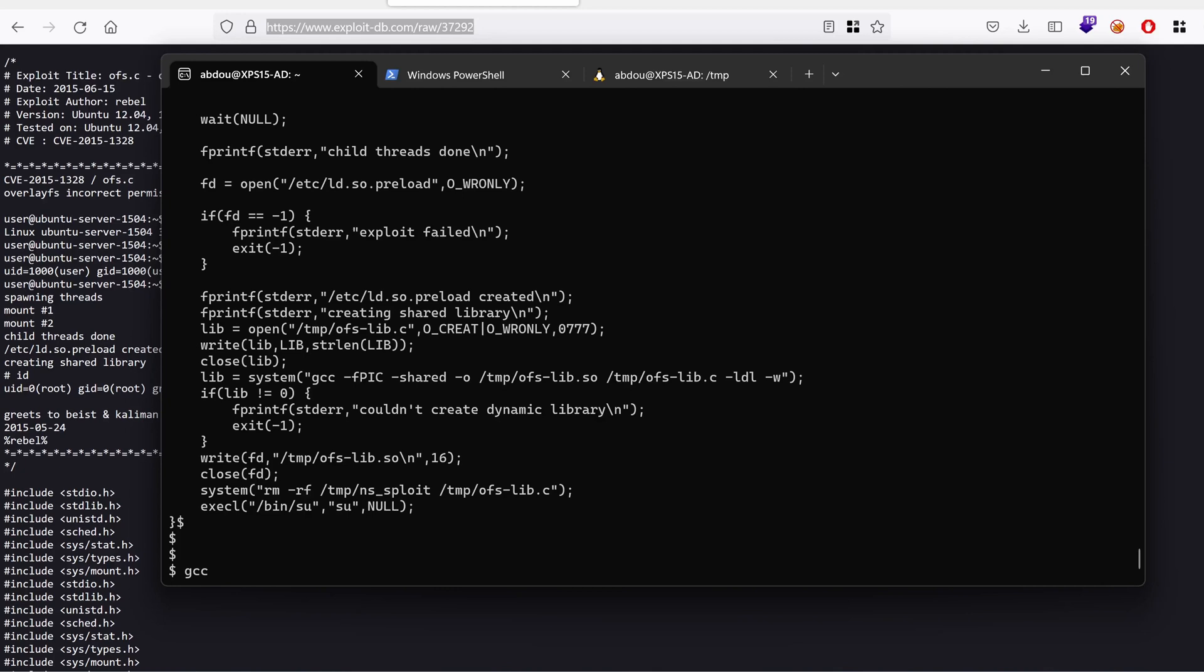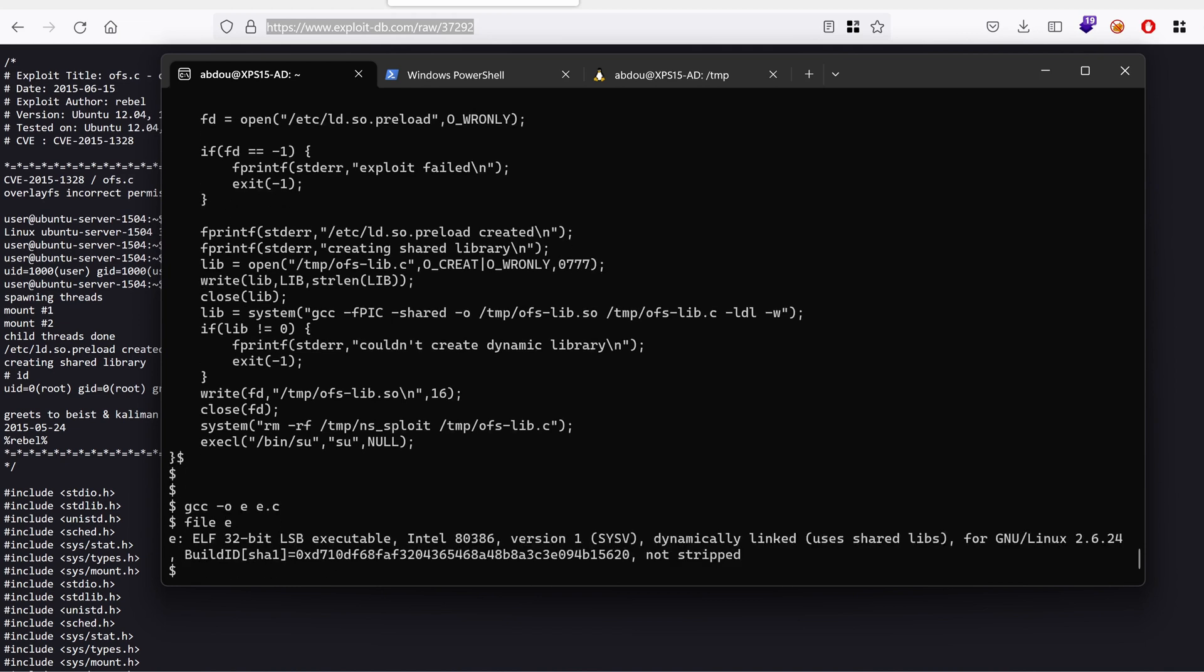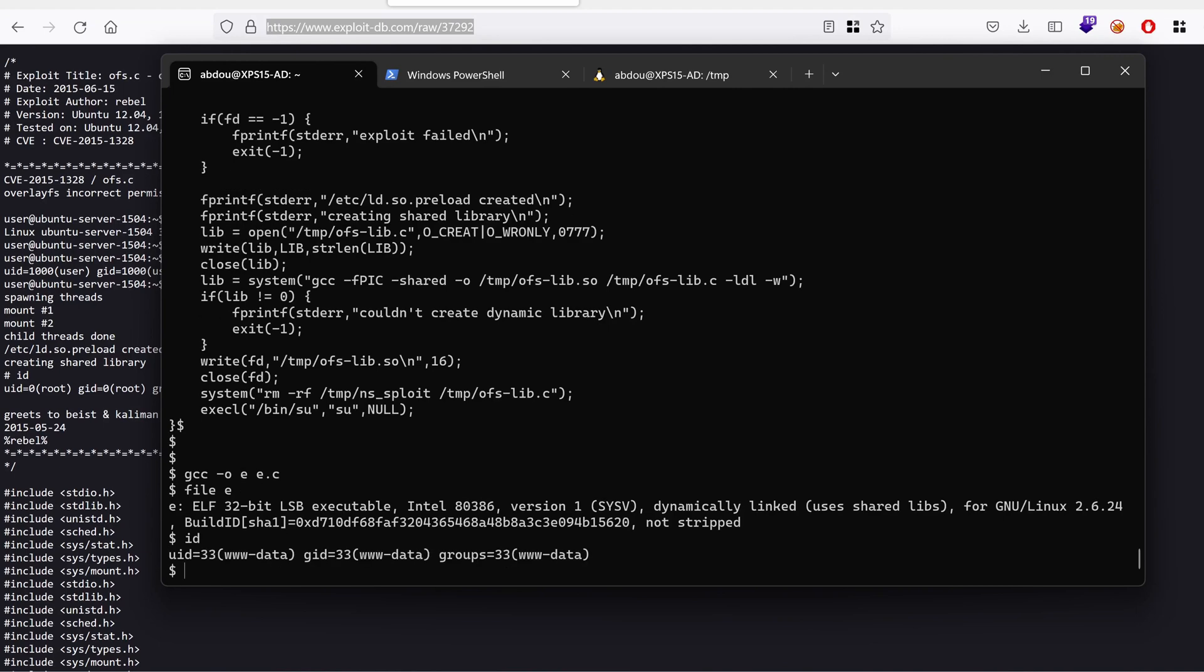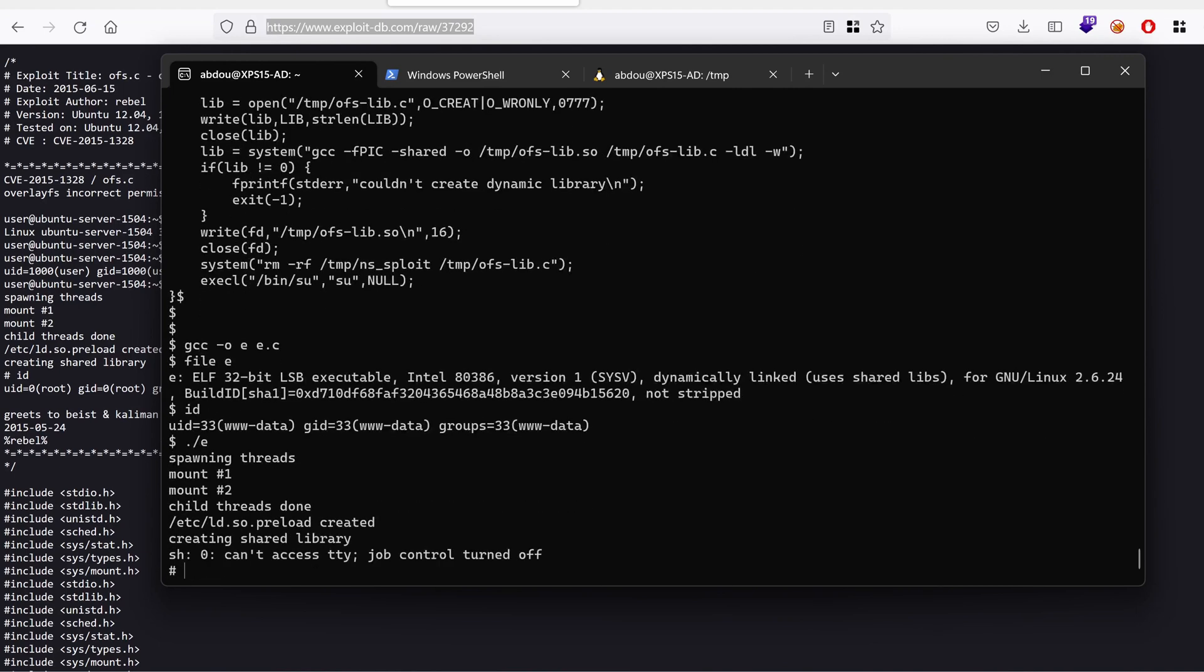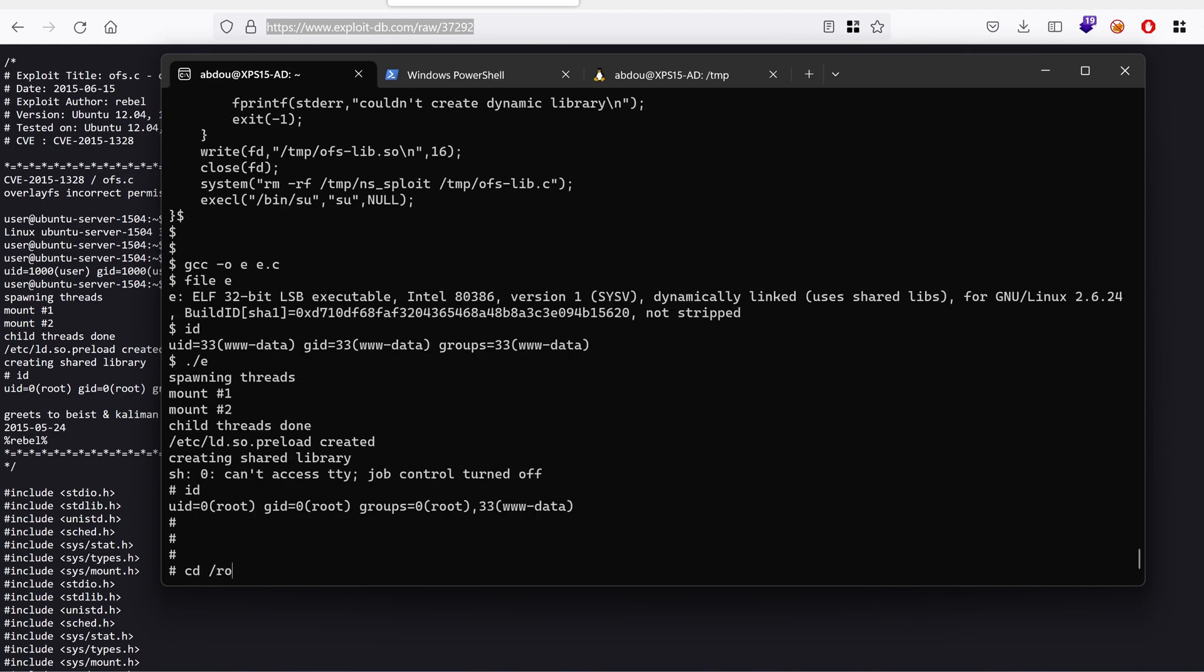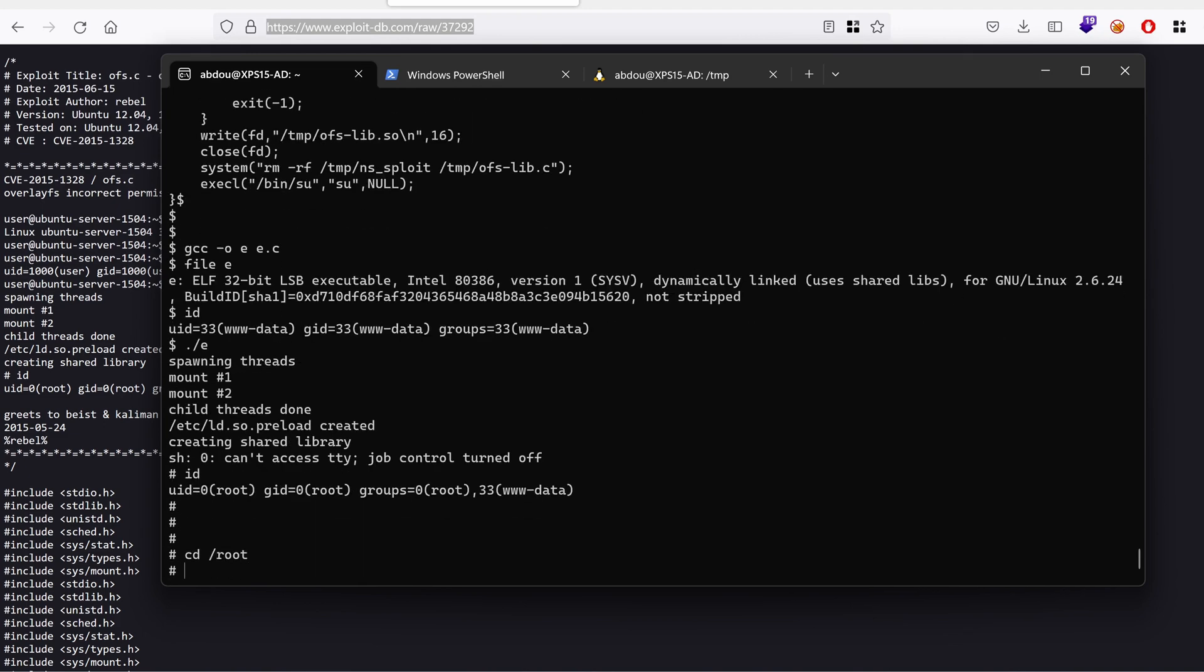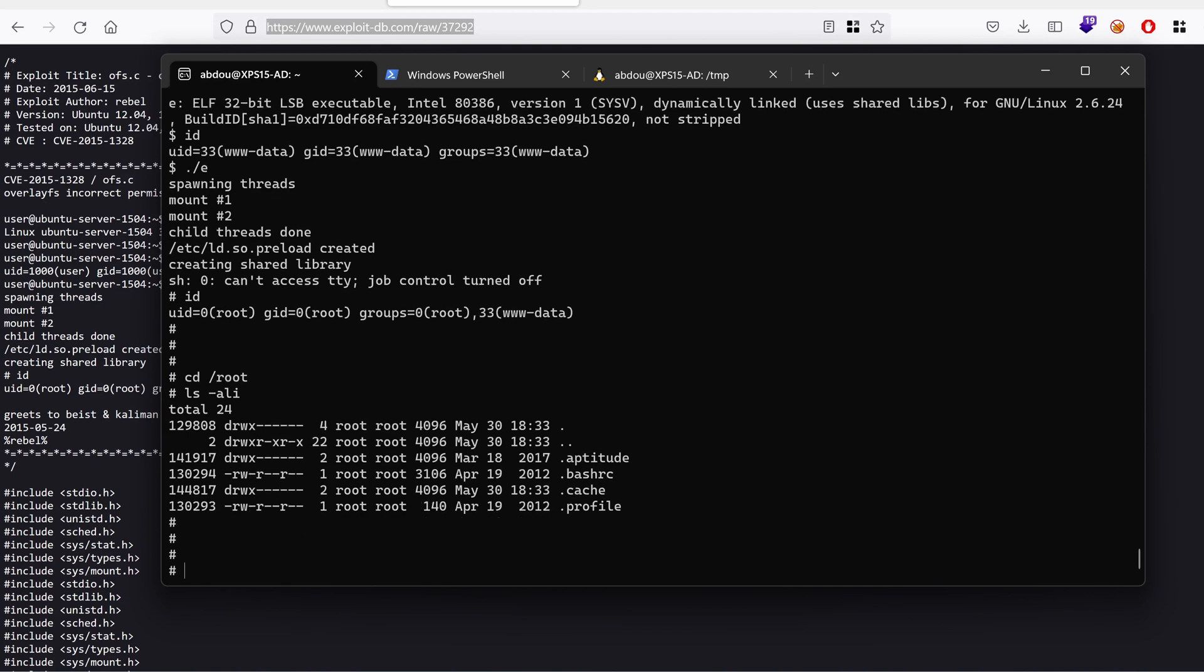So the instructions said, we need to compile the files in GCC. And it worked. So we have now a file called e, which is an ELF 32-bit executable. Now we're running as www-data. If we run now our script, we get root. If we go to slash root. So we are indeed root.